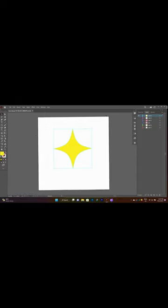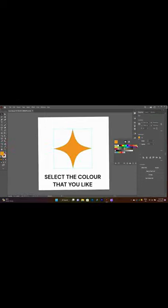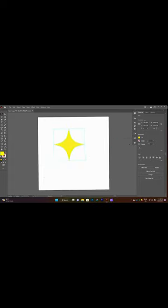After that, you can choose your colors. And you're done.